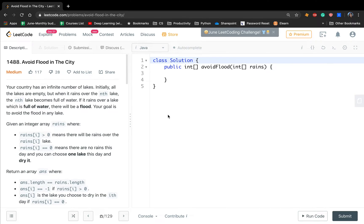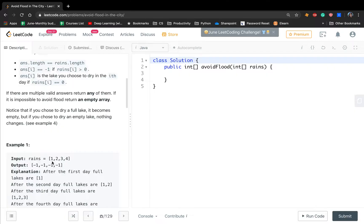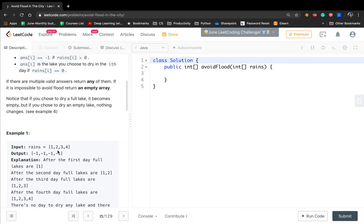Today let's solve 'Avoid the Flood in the City'. We are given an integer array RANS, where RANS[i] means on day i it rains on lake RANS[i]. So in this example, on day 0 lake 1 will be full of rain, and on day 3 lake 4 will be full of rain.